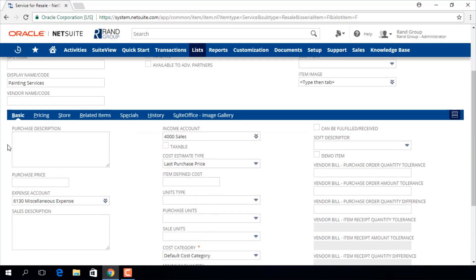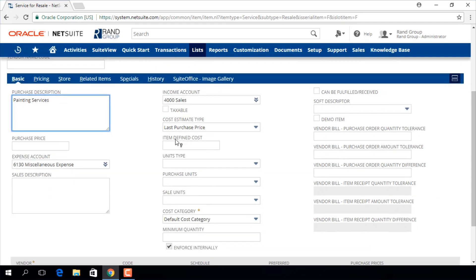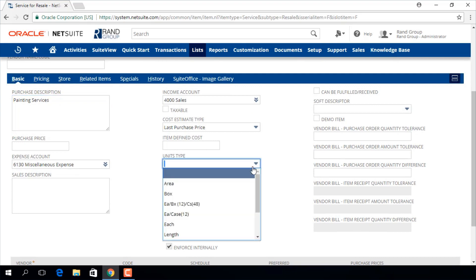In this basic sub tab, we are going to enter a purchase description. This will appear on vendor orders. This drop-down menu will provide us with a list of unit types that we use to purchase and sell this item.